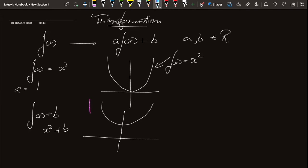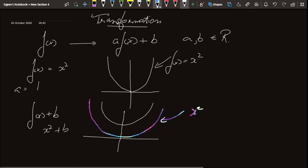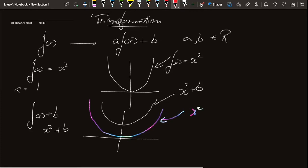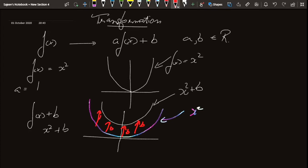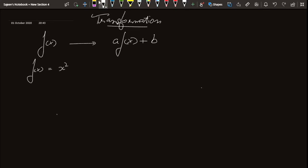So here is y = x², and you can clearly see that each and every point is being raised by a unit of b — this point is raised by b, this point is raised by b, and every single point is raised by b. That is what happens when we add a constant to the function.